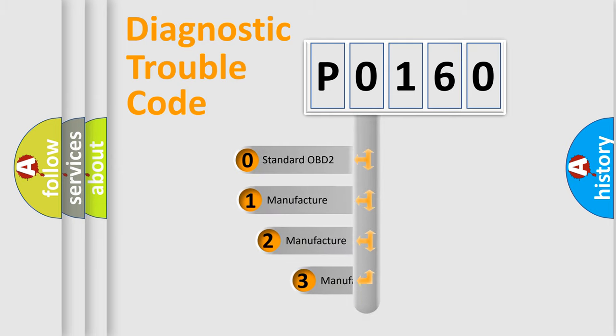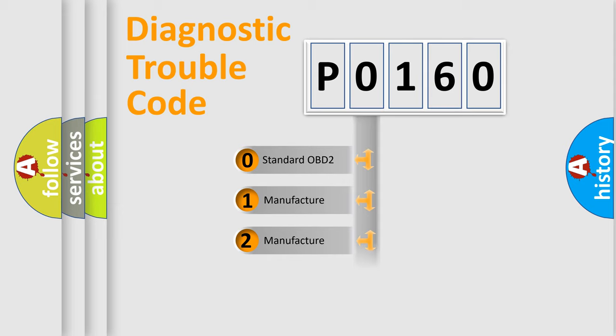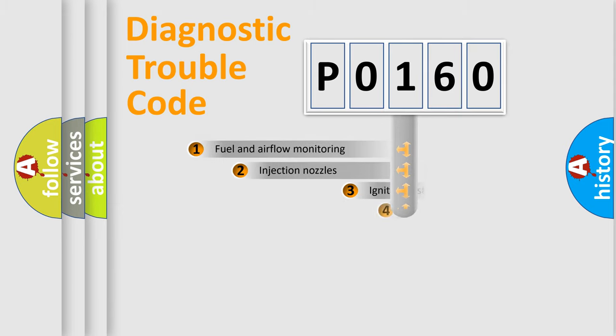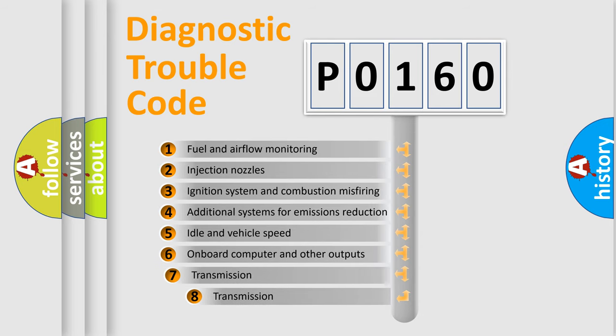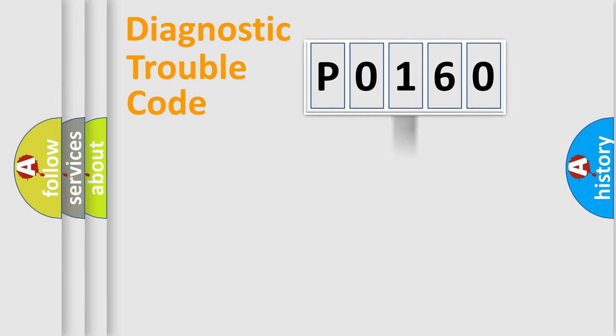If the second character is expressed as zero, it is a standardized error. In the case of numbers 1, 2, 3 it is a more precise expression of the car-specific error. The third character specifies a subset of errors. The distribution shown is valid only for the standardized DTC code.